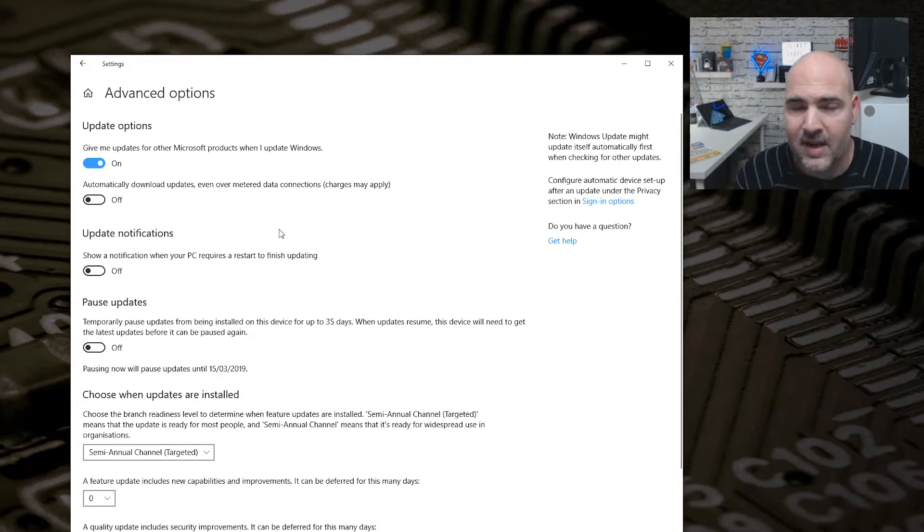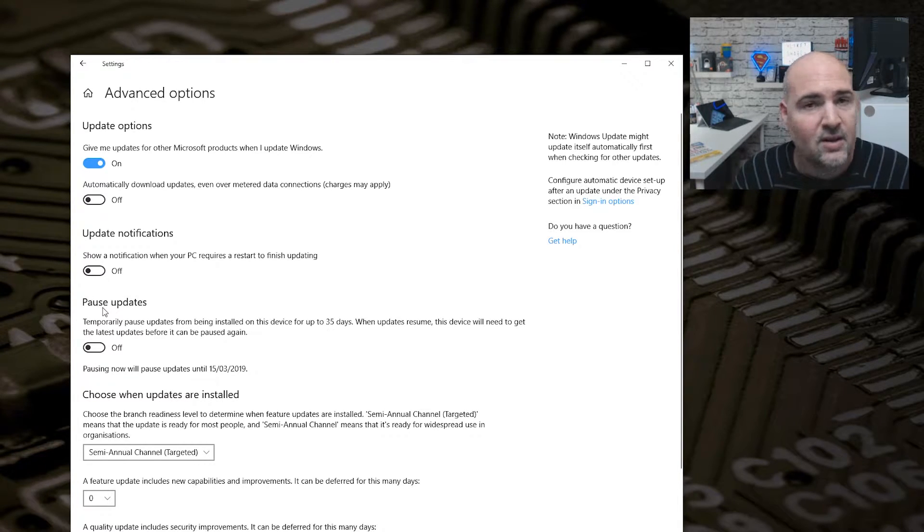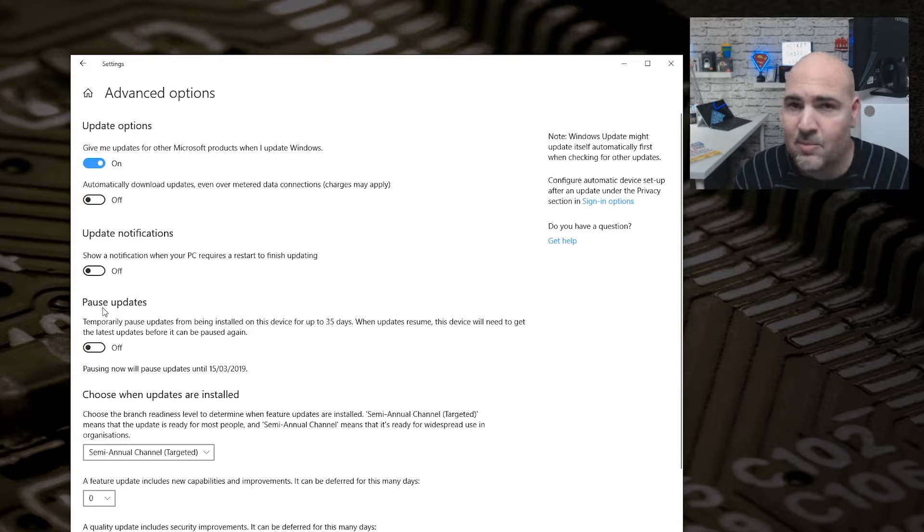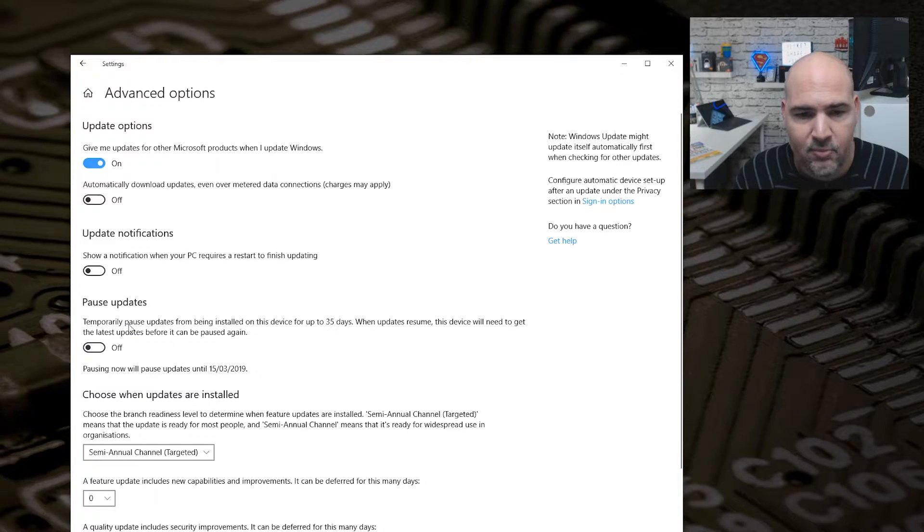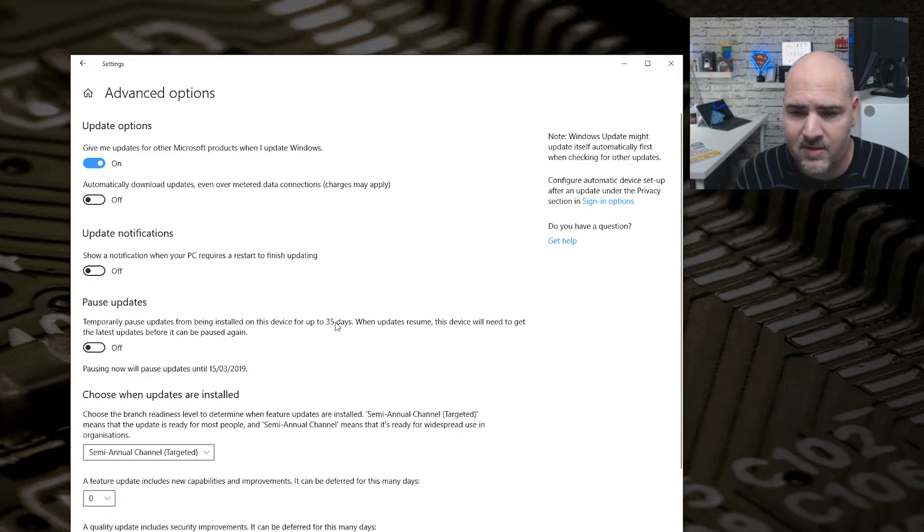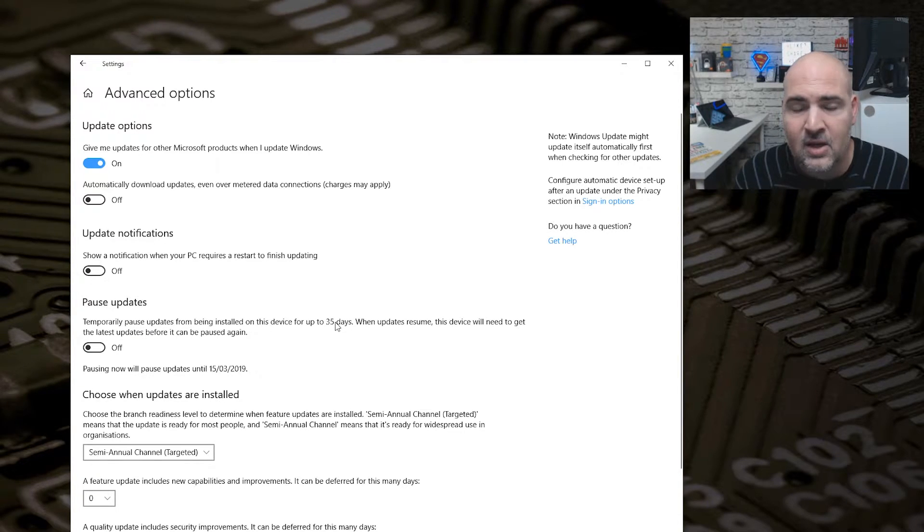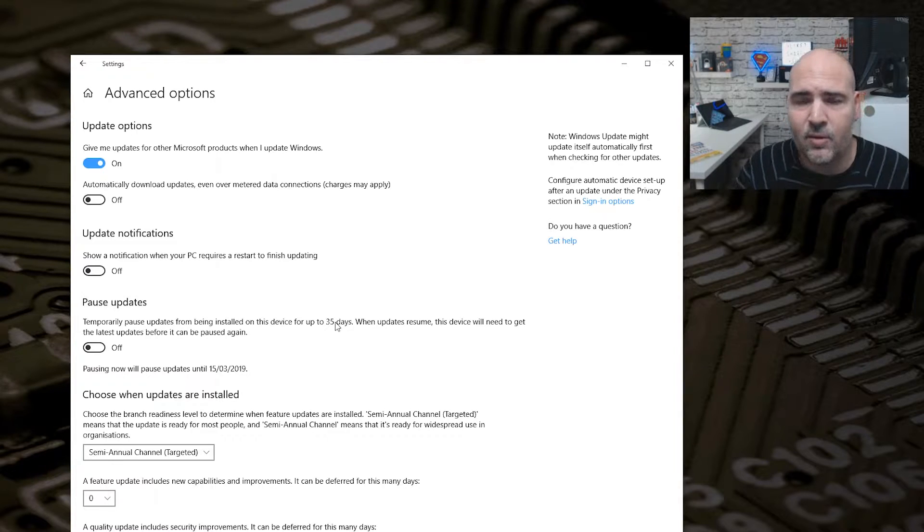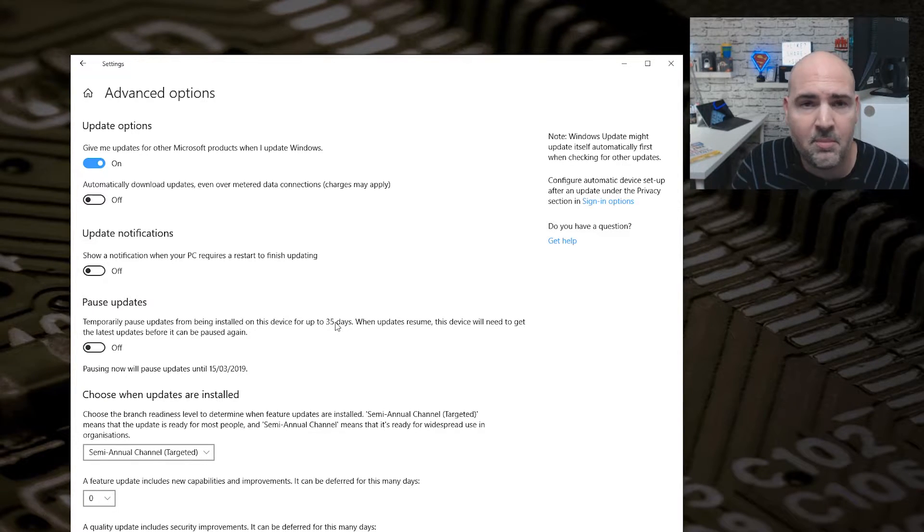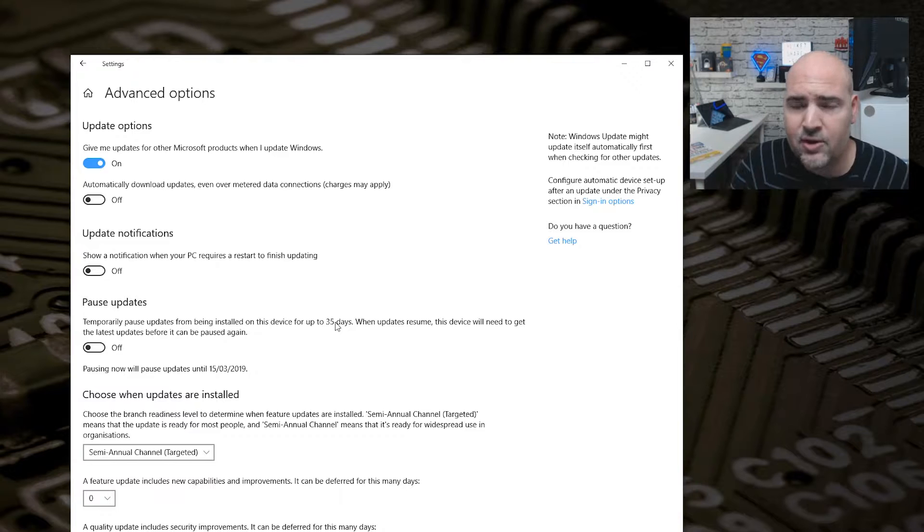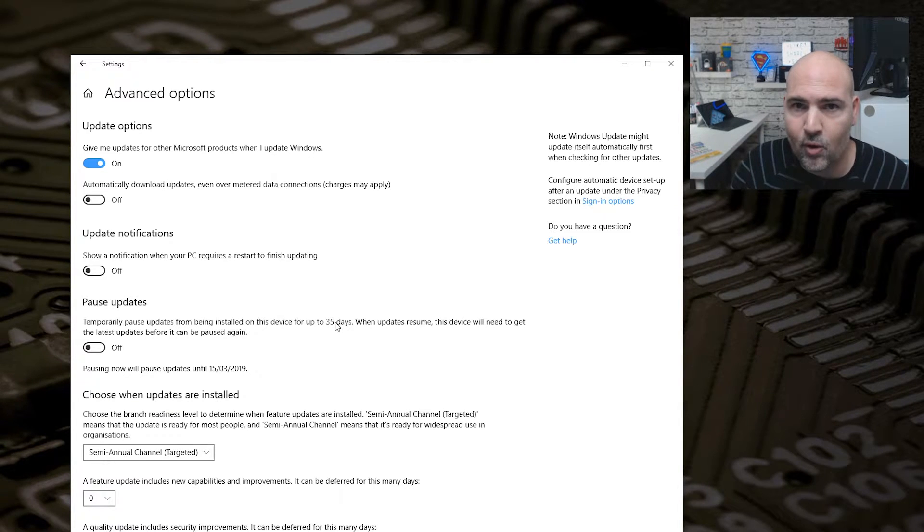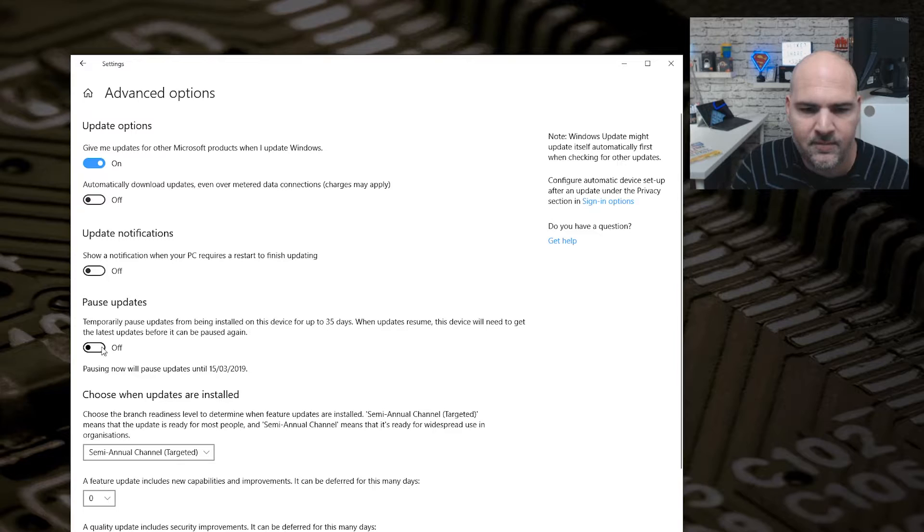Now, this is another section which people aren't always aware of: Pause Updates. In pausing updates, we've got options to temporarily pause updates from being installed on this device for up to 35 days. So this is actually pretty handy if you've got some mission-critical work and you're in a business environment or something like that, and you just don't want anything to go wrong with your PC for at least 35 days. Then you can turn that on. Updates will be paused now for 35 days from today's date.